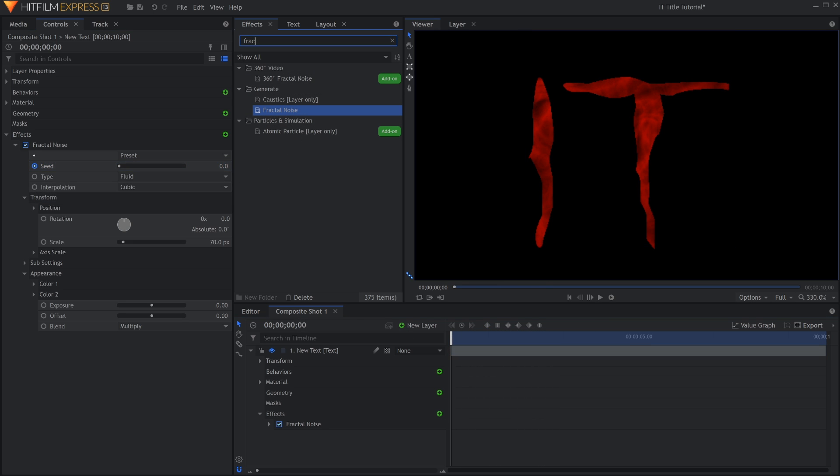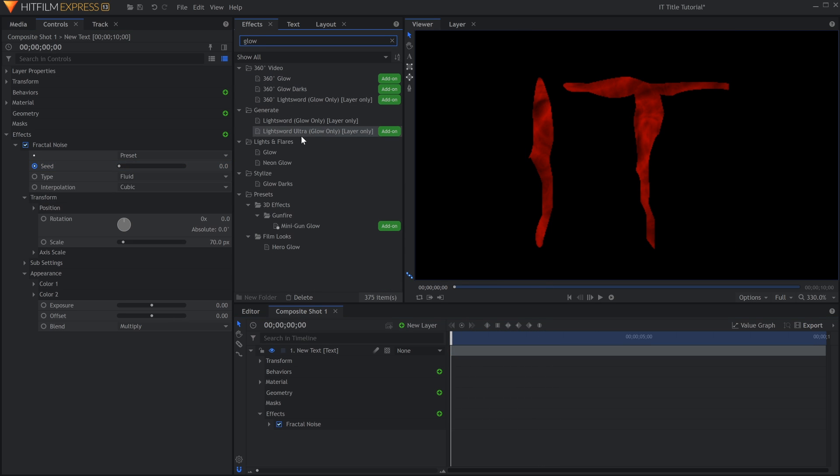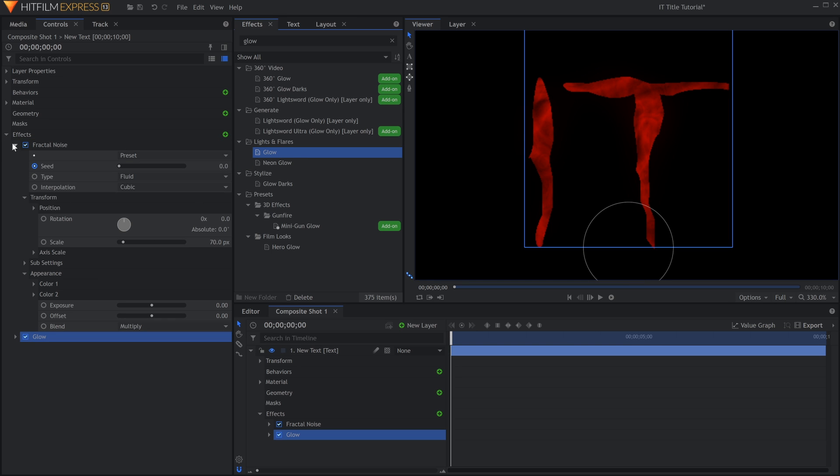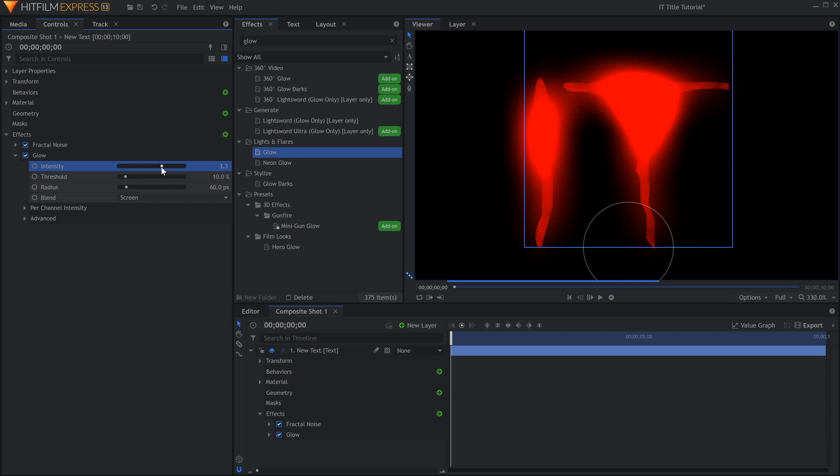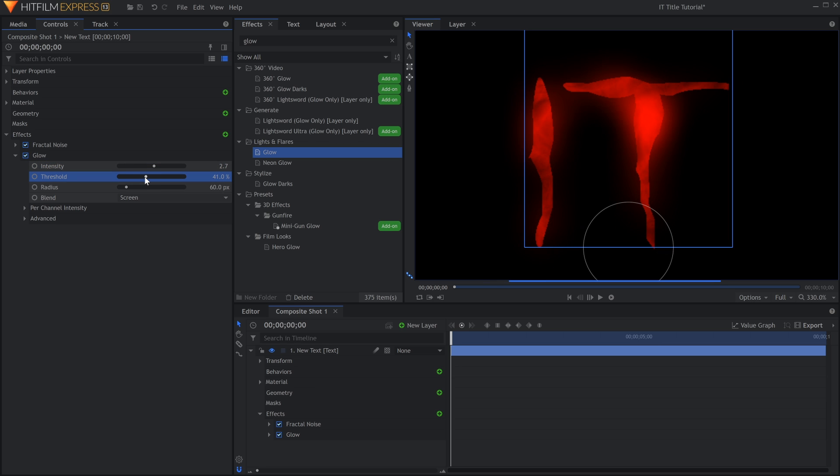Now we'll add a Glow effect or two. Lower the Threshold if you don't see an effect, and adjust the Intensity and Radius to fit your scene.